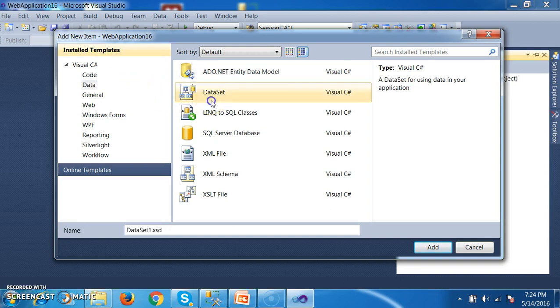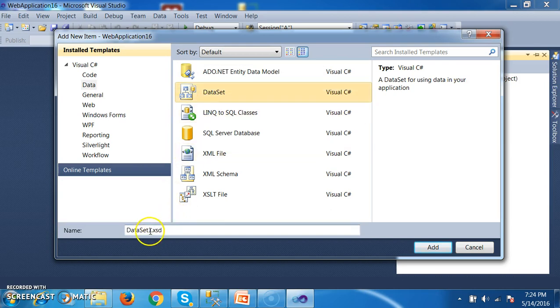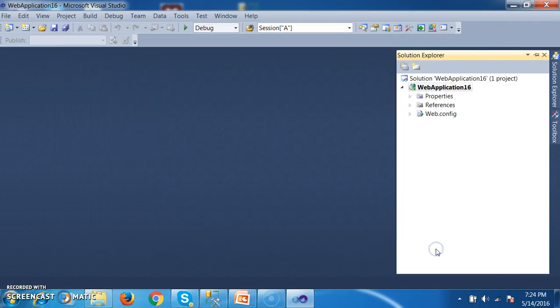The schema of the table must be the same along with the primary key, so that we need to fetch the data from database and store it in the dataset data table. And then we need to attach this data within the Crystal Report. That is our main requirement.